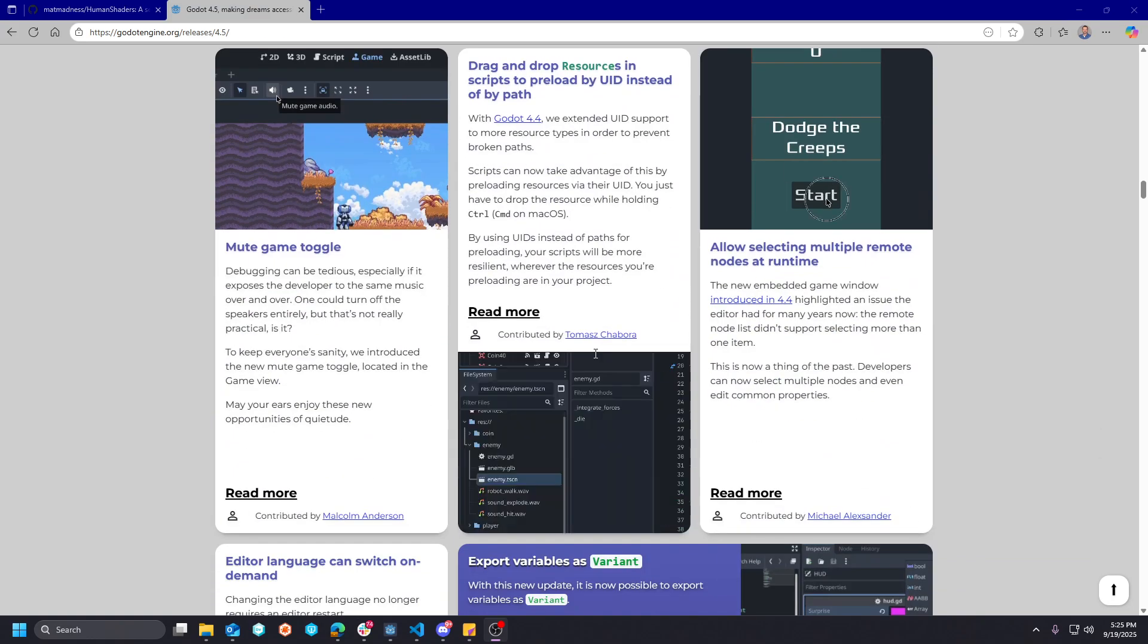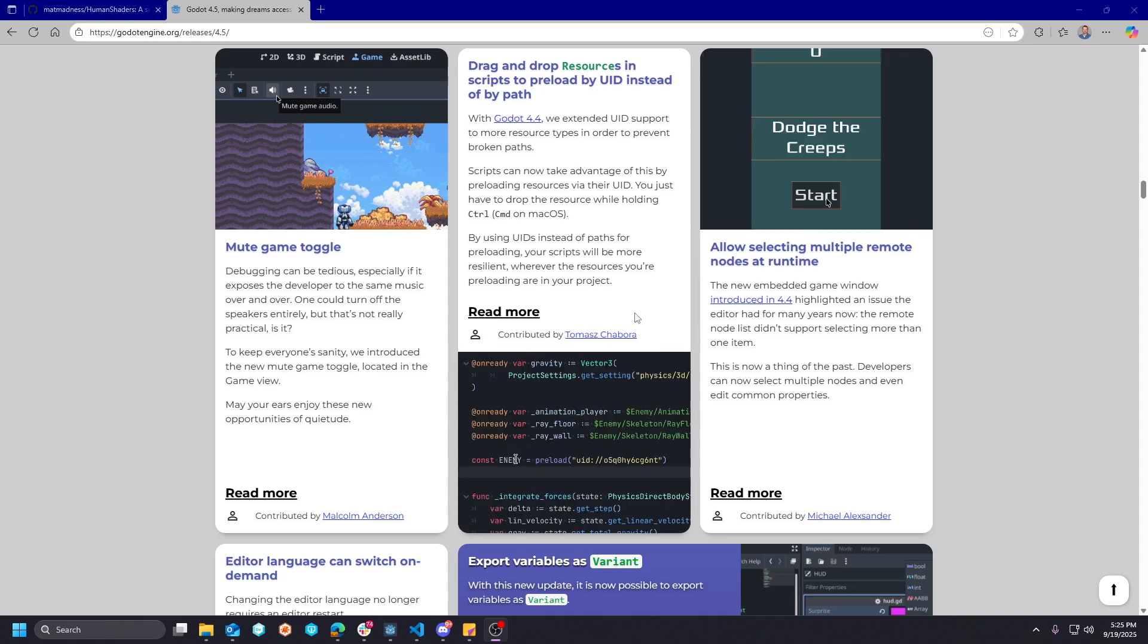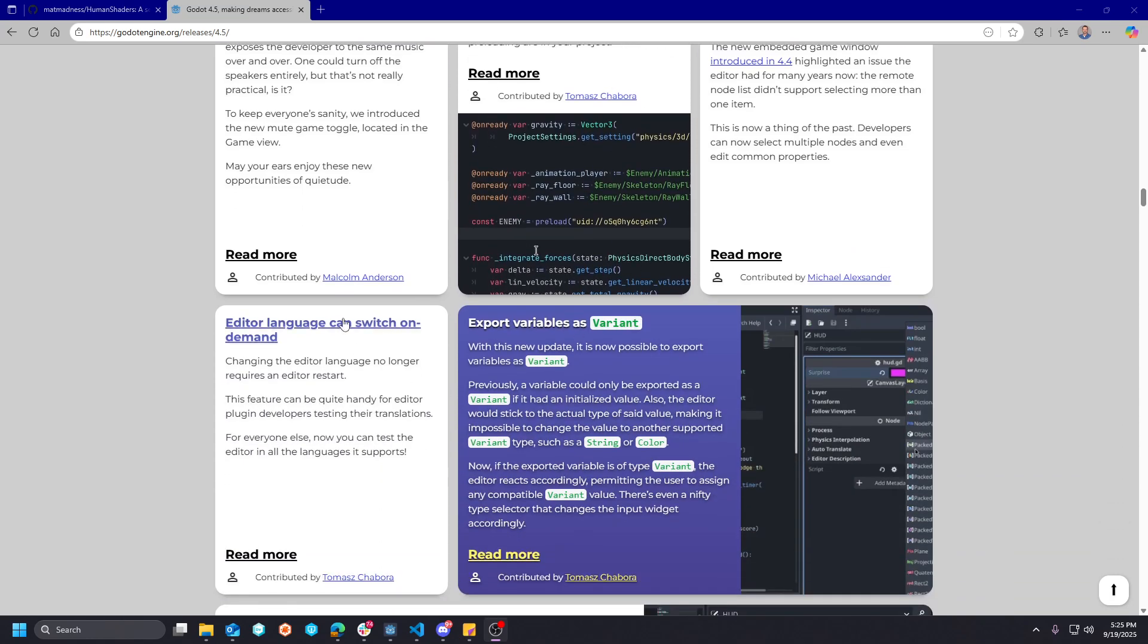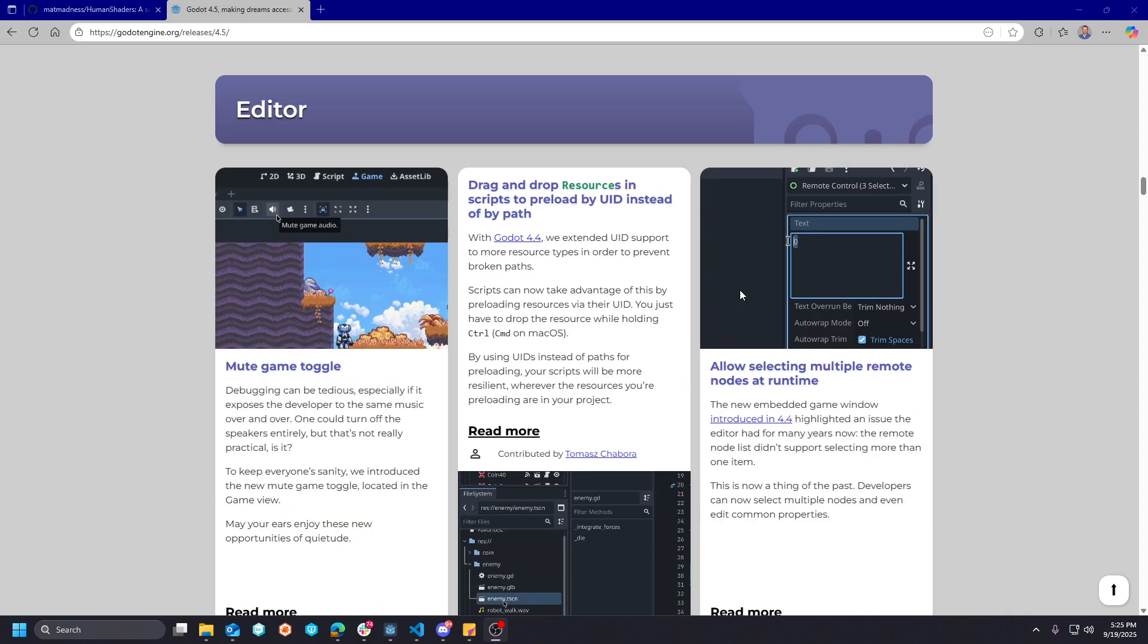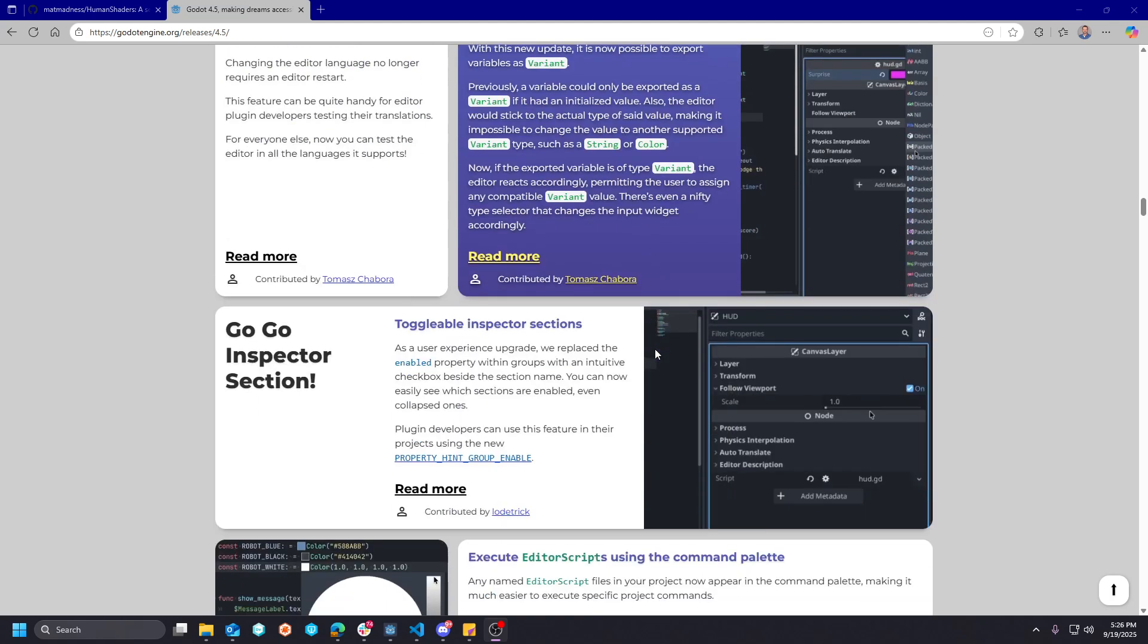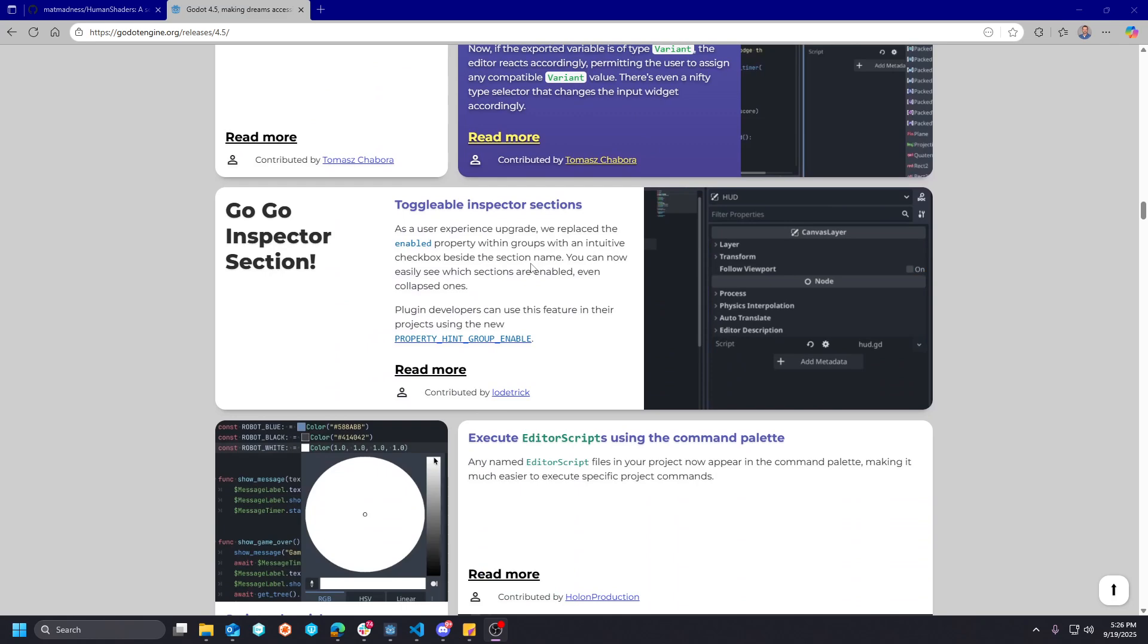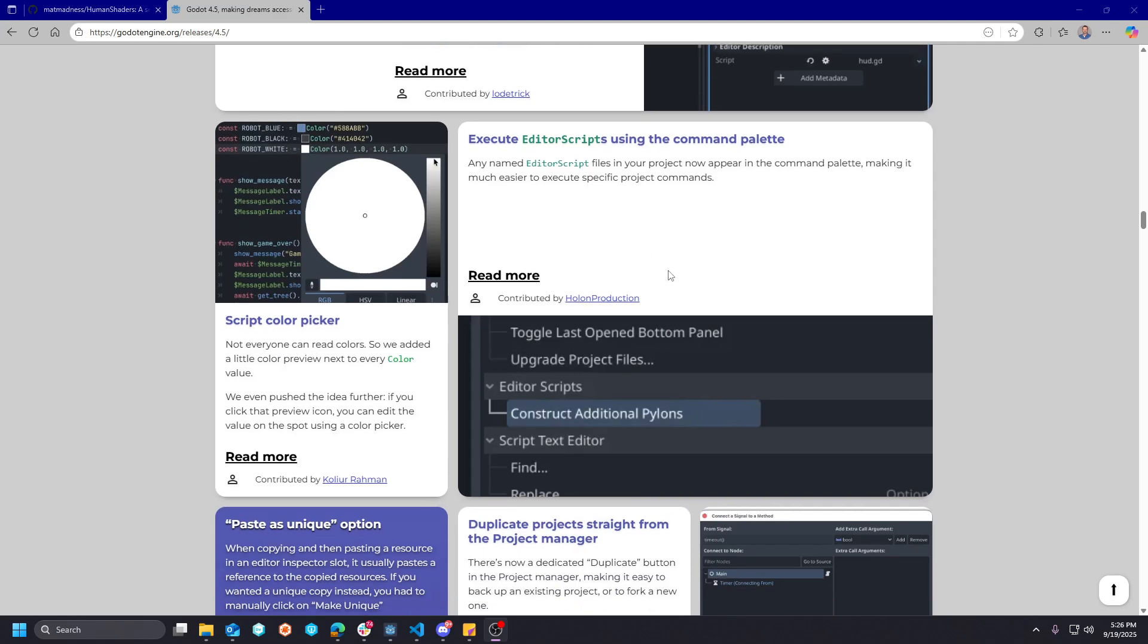There's a ton of editor improvements that have come. I don't want to dive too deep into all of this, but all of these are quality of life improvements for the editor that make your workflow a little more quick and nimble as you navigate this already light footprint of an engine.